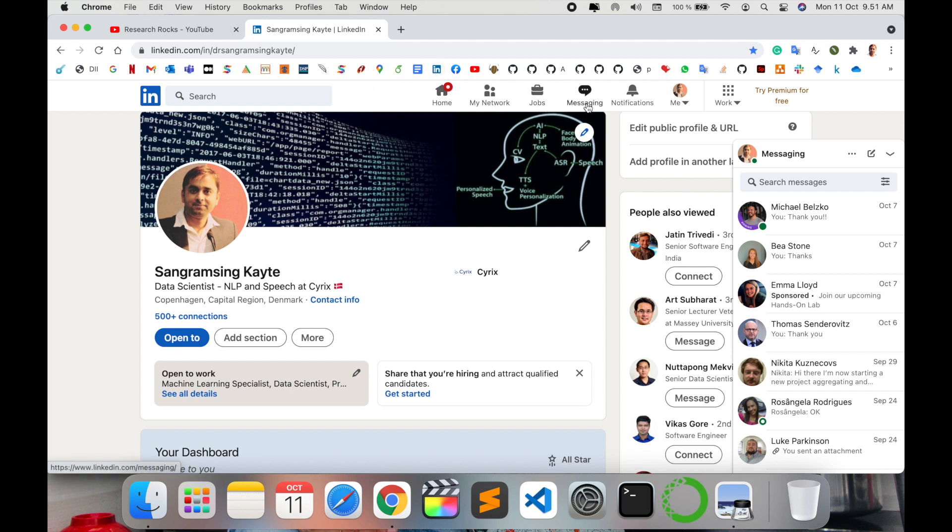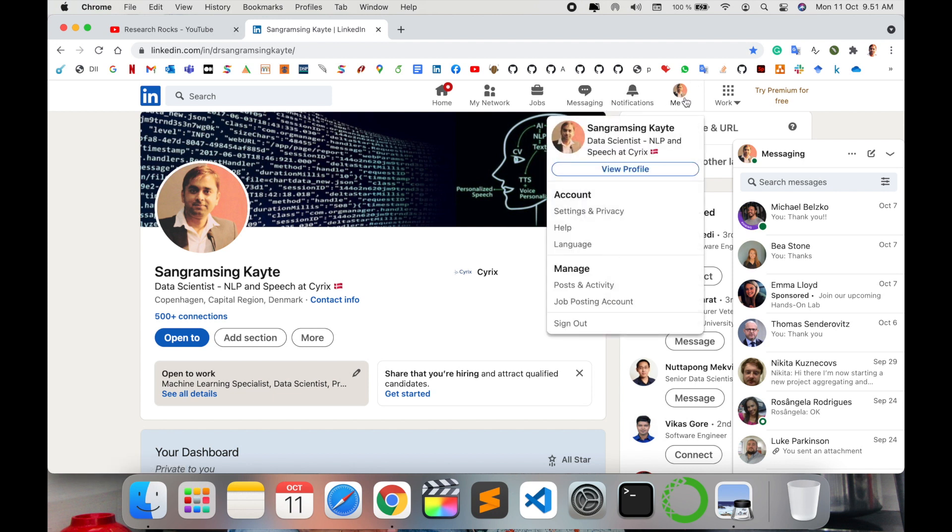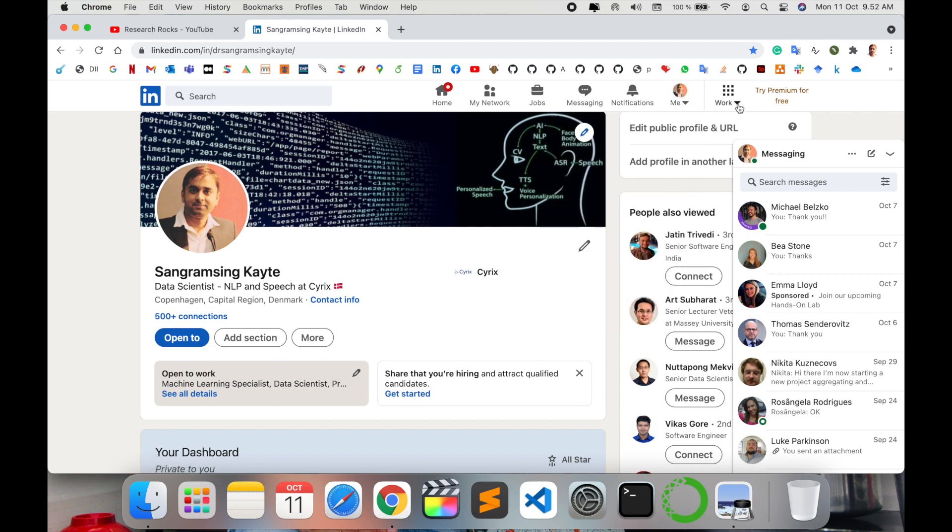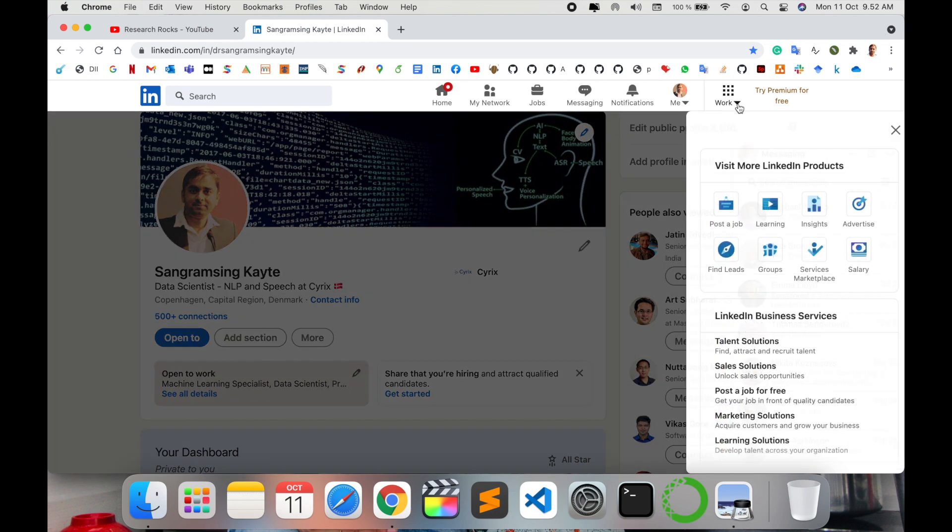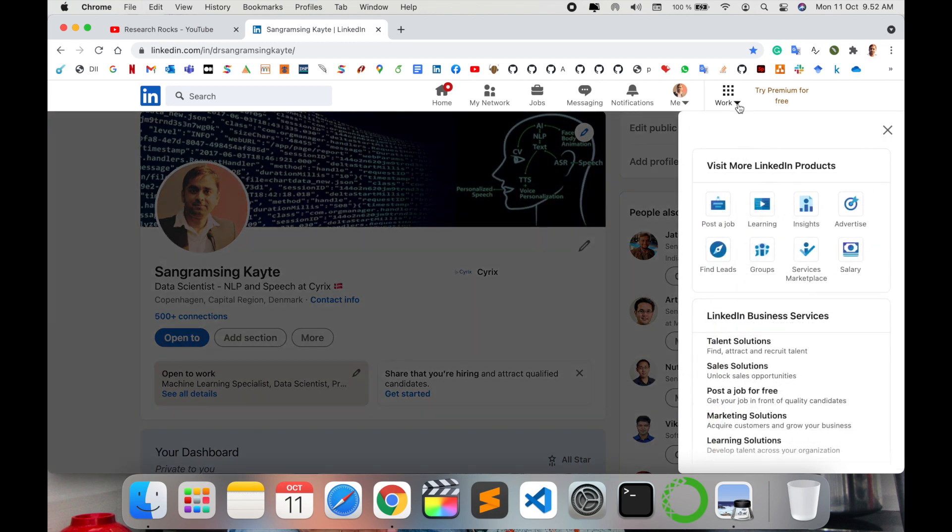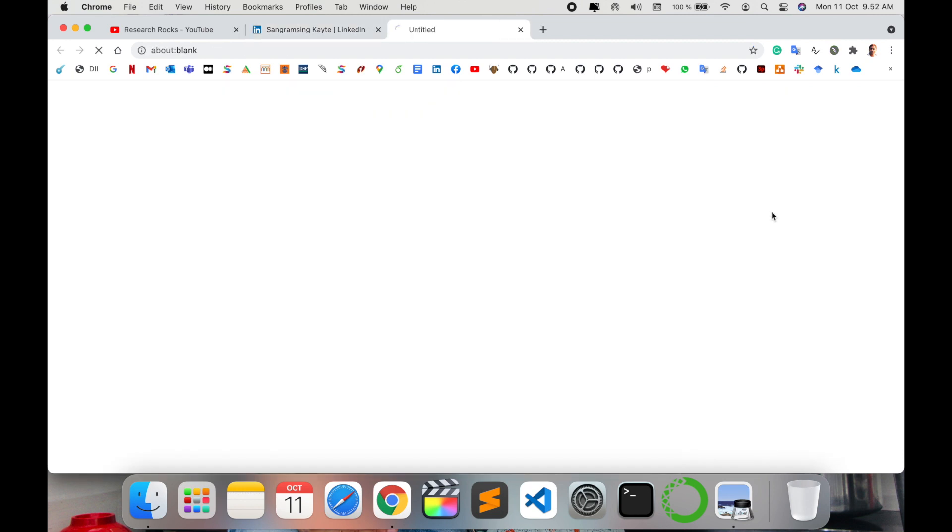Here the Work tab is there. You just simply click on that particular Work tab and so many tabs are displayed here. The second tab name is Learning. You just simply click here in the Learning tab.